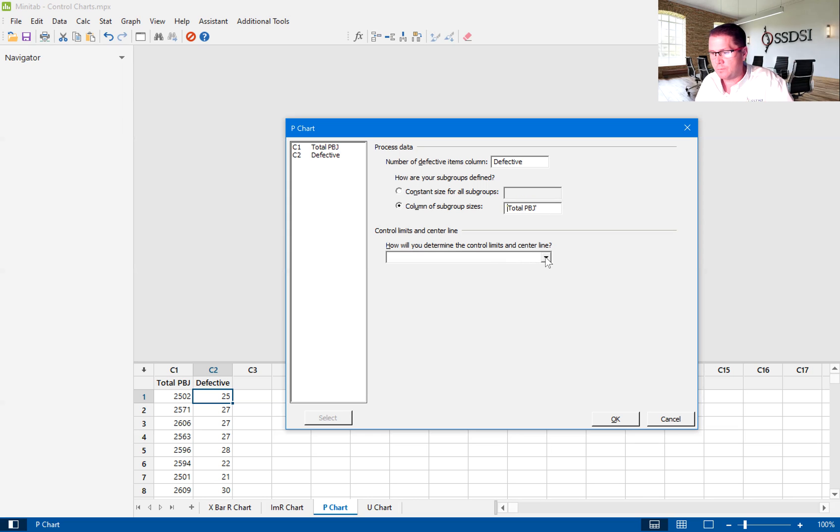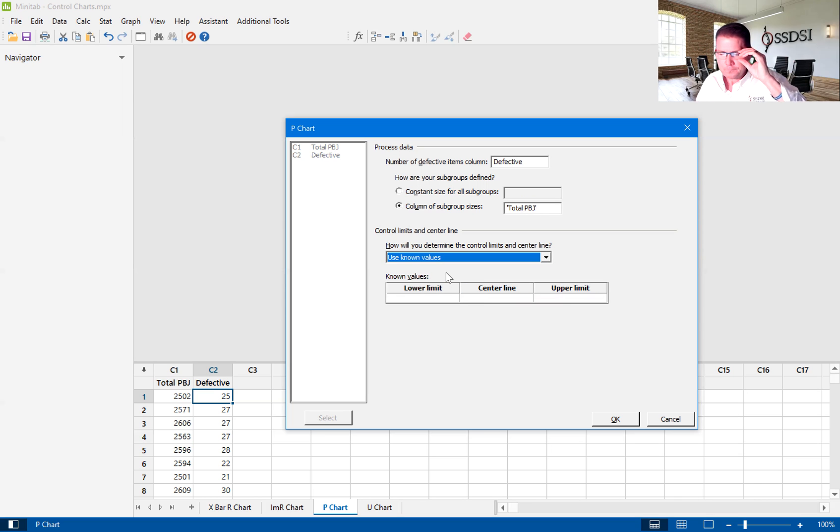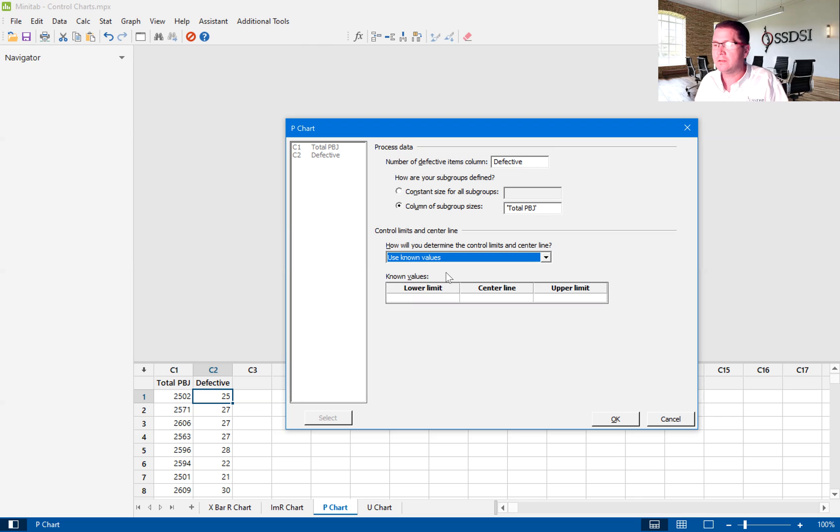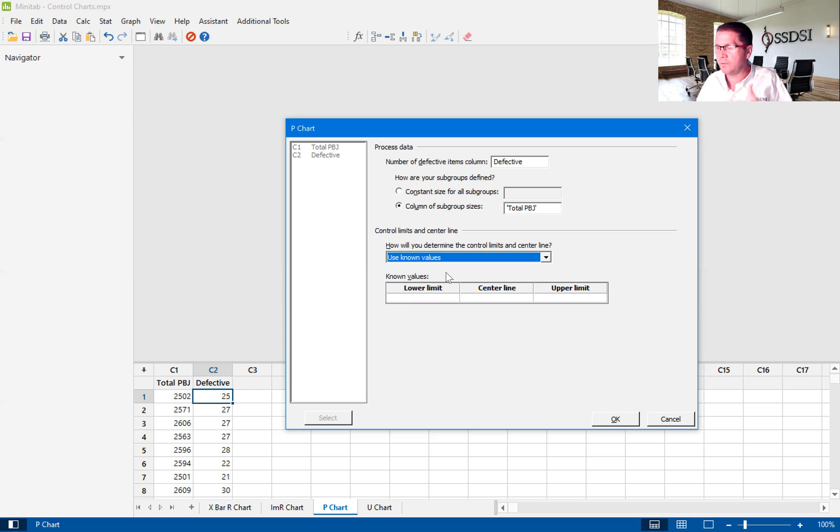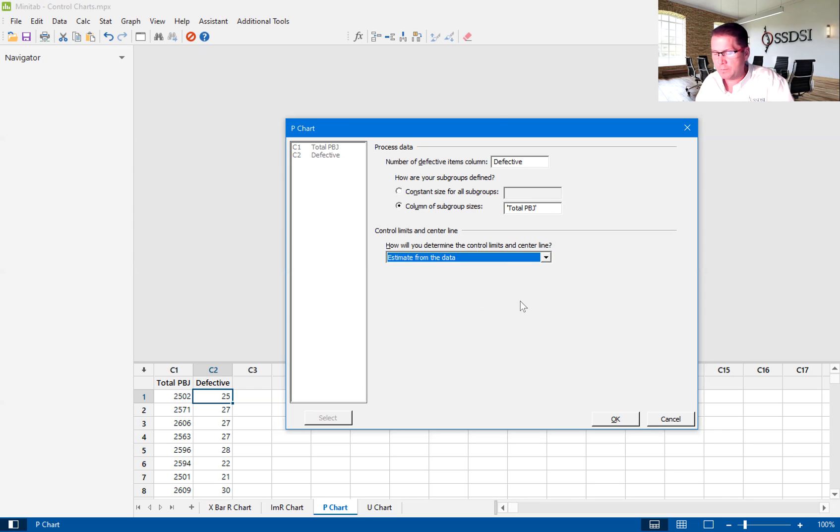So down here, we have how do we determine the control limits? We're going to estimate from the data. So we're going to look at the actual data we're given. Now, in some cases, companies decide to set the control limits and the center line. There's some value in that, yes. But unfortunately, a lot of companies decide to set it and forget it, which means that their control limits that they set over time do not represent what the real control limits are. And in essence, their control charts are actually lying to them. So we're not going to do that. We are going to estimate from the data. We'll go ahead and hit OK.